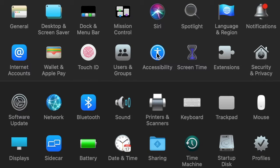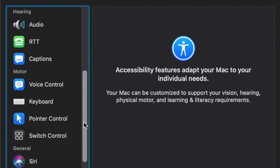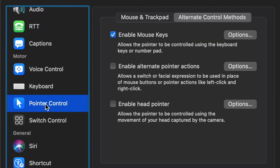To enable mouse keys, go to system preferences and go to accessibility. Once you're in accessibility, scroll down on the left hand side and go to pointer control.